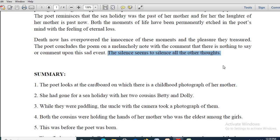When her mother used to be alive, she used to laugh a lot looking at the photograph and relish her journey down memory lane — thinking about her childhood days, knowing they won't return. Now, in her absence, the poet is missing her a lot, and most importantly she is missing the laughter of her mother, because she knows well that her mother won't come back from the graveyard.